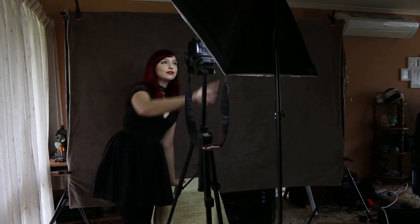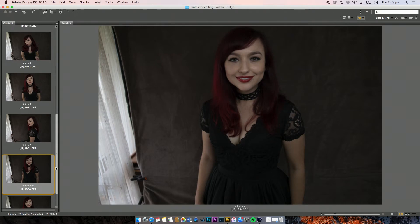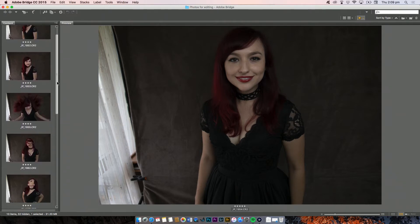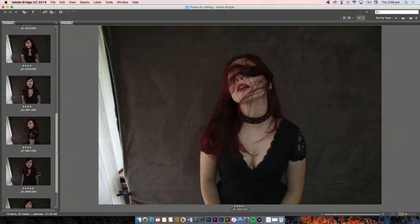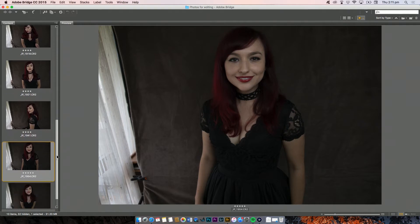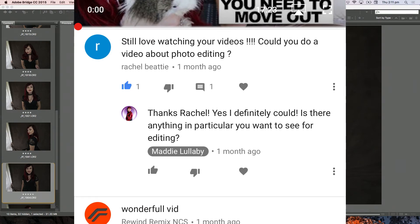Hello everyone and welcome back to my channel. I'm Maddy Lullaby and today I'm going to be doing a basic editing tutorial. I took these self-portraits a couple of weeks to maybe a few months ago and I haven't edited them yet. I think we might just edit this picture today. Anyway we're just going to do the happy smiley one — I did these because I wanted a new display picture on YouTube. This video was actually requested so shout out to Rachel. Let's do some basic editing.